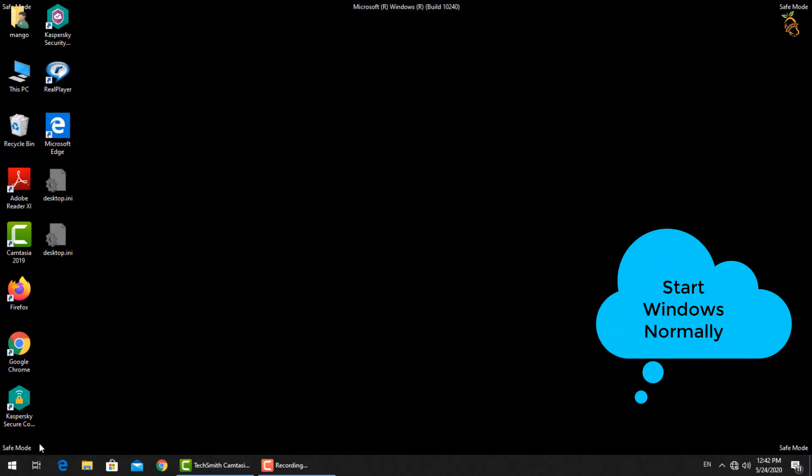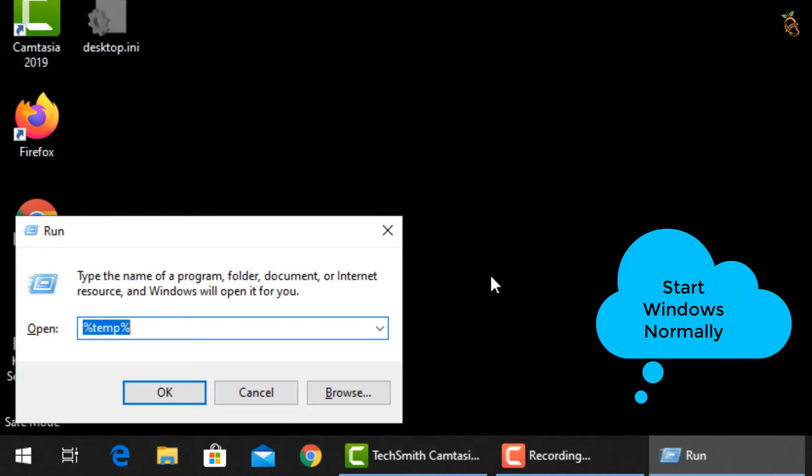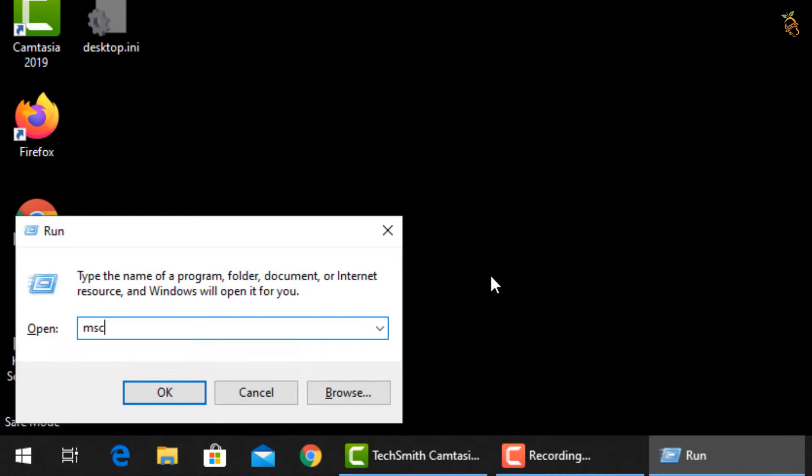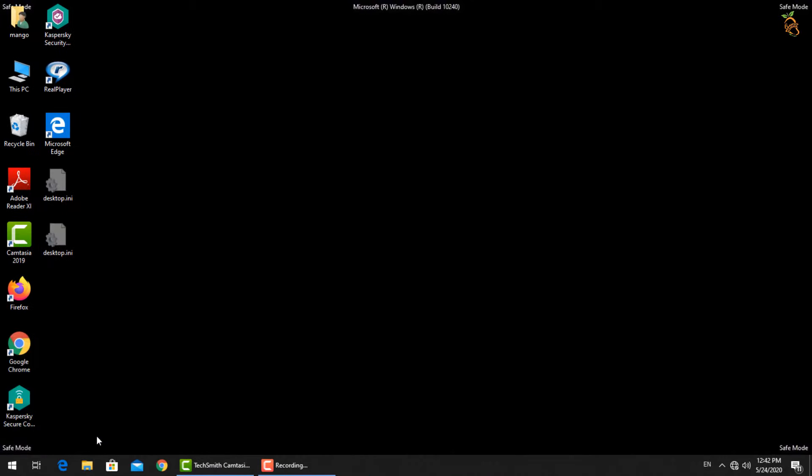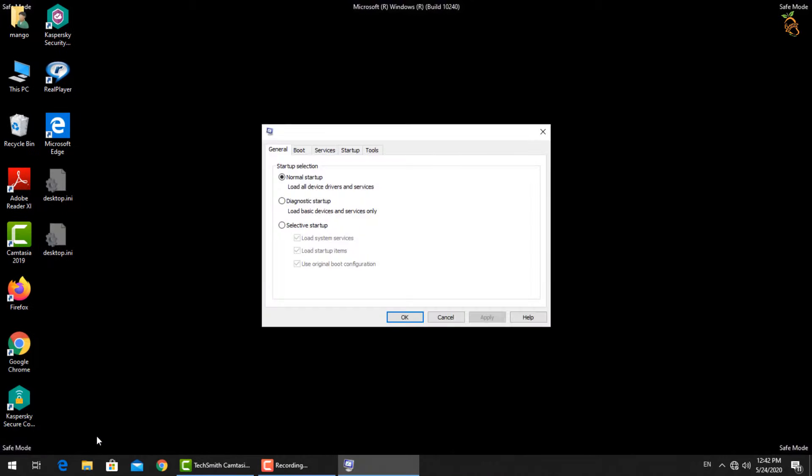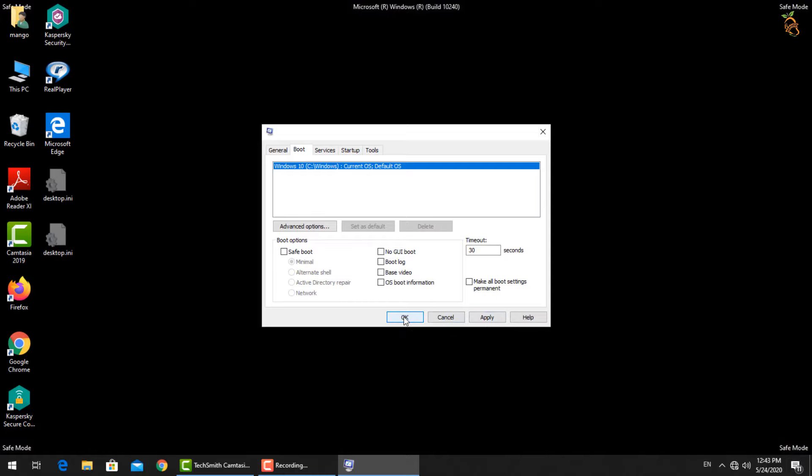To start Windows normally press Window button and R. Then type msconfig. New window will open. Select boot tab. Then go down to boot options and uncheck the safe boot box. Press apply then OK. Window will now start in normal mode. After Windows start.